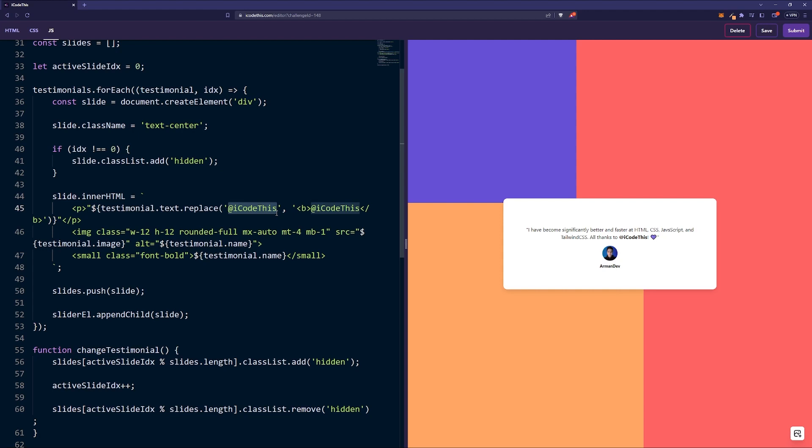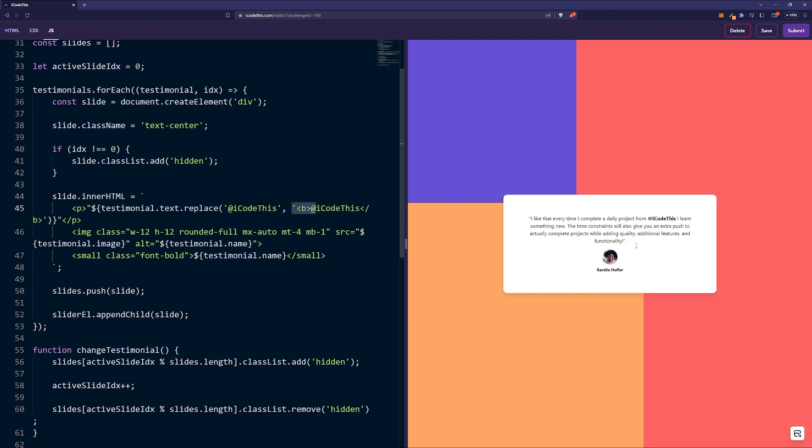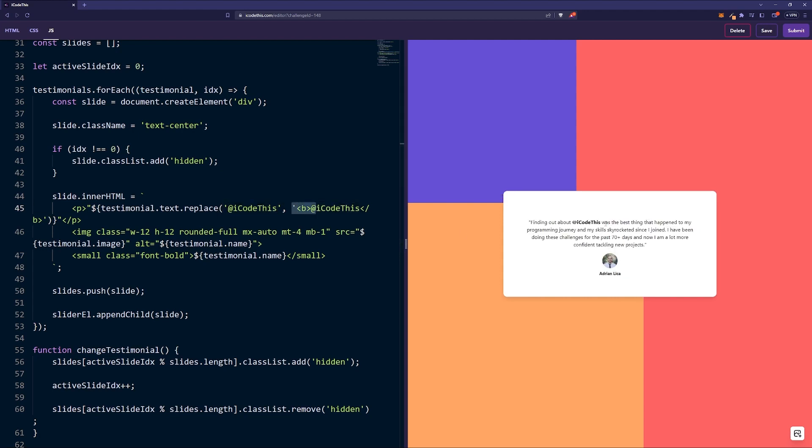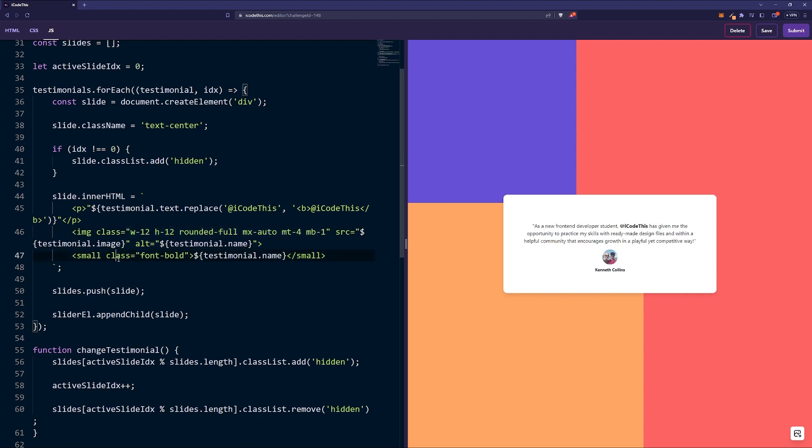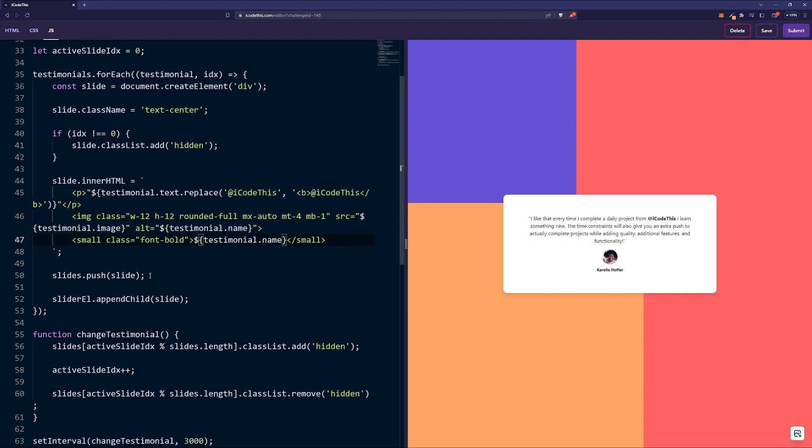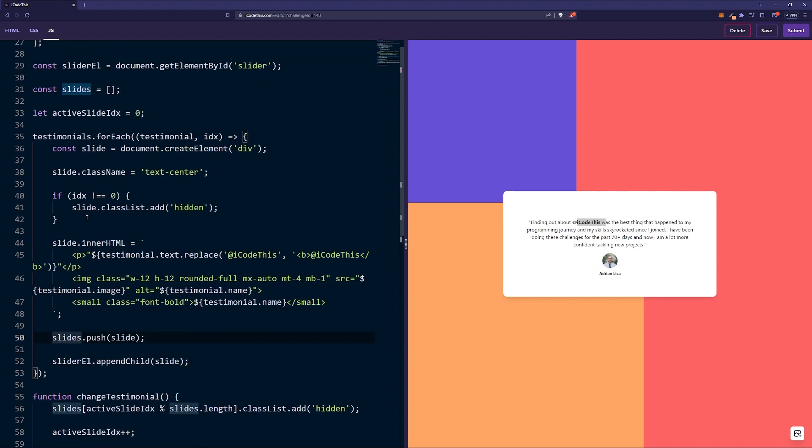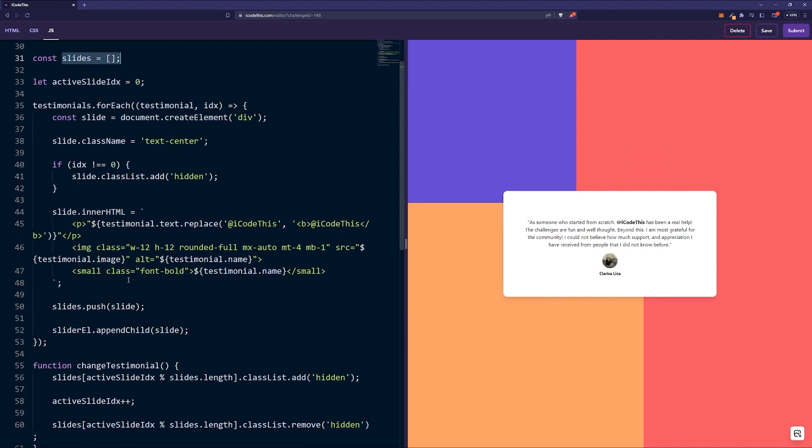It has a paragraph, we're taking the text, and I just did something fancy where I'm replacing the iCodeThis with a b tag so it kind of highlights it here. Then we have the rounded image and last but not least the name.